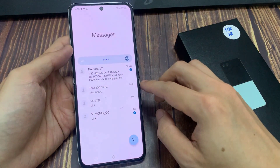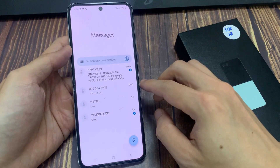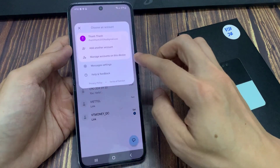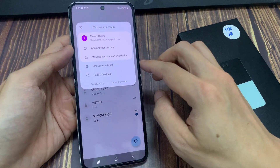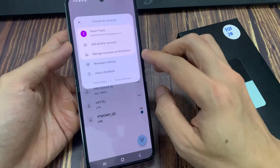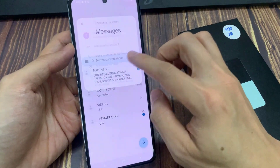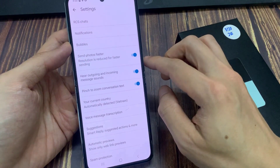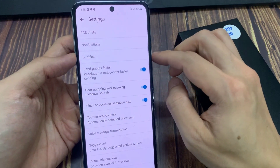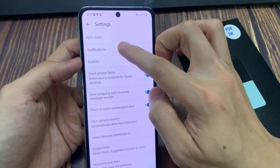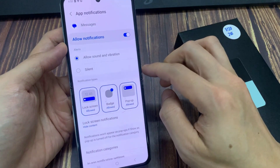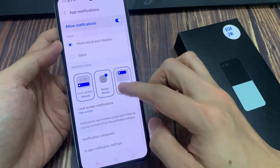In here, tap on the profile icon at the top. From the pop-up, tap on messages settings. Now in here, tap on notifications, then you want to go down and tap on notification categories.